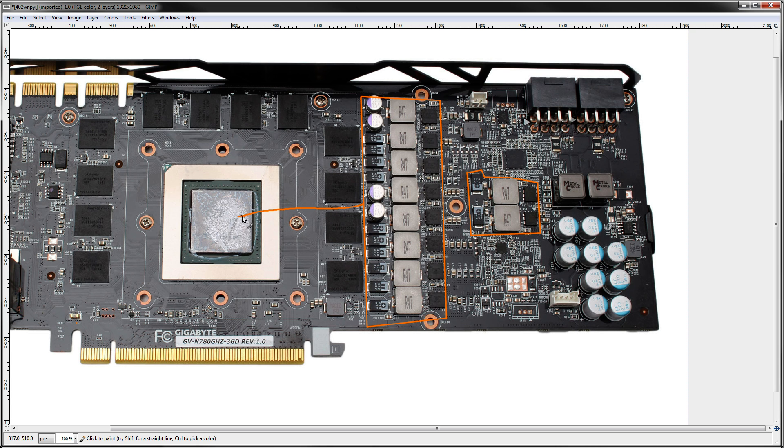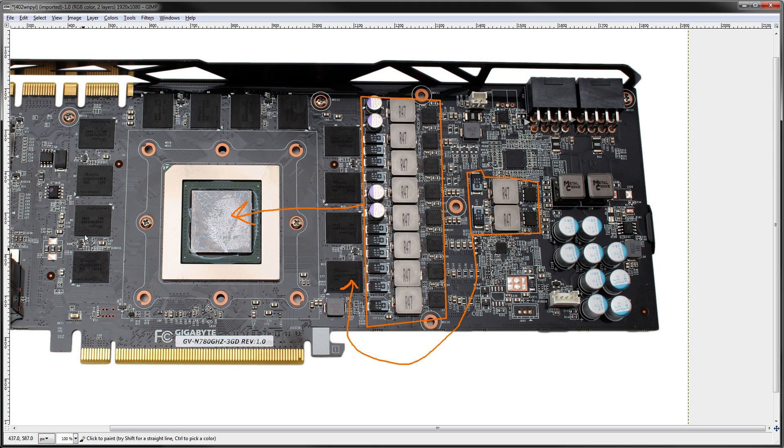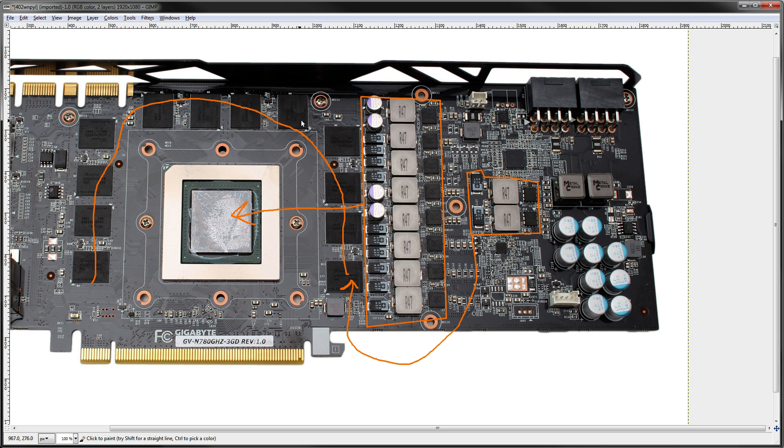Your core obviously feeds the GPU core. This feeds the black memory chips around the GPU. All of these guys, because those are your memory chips.